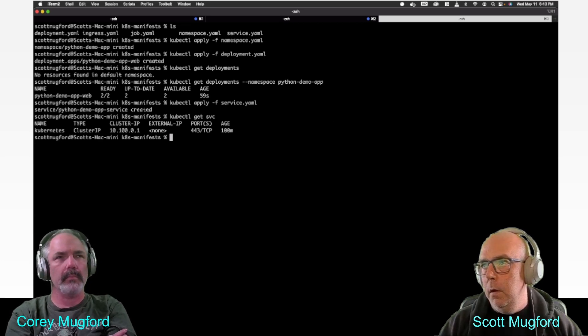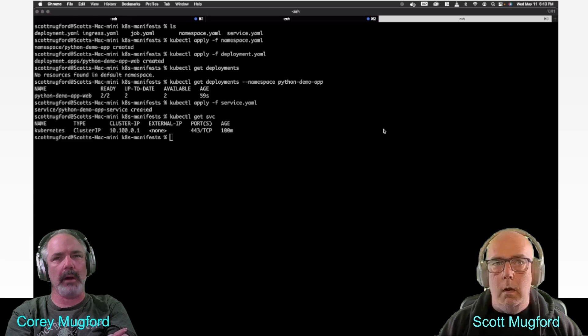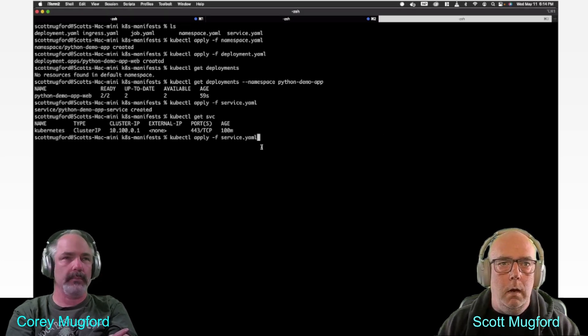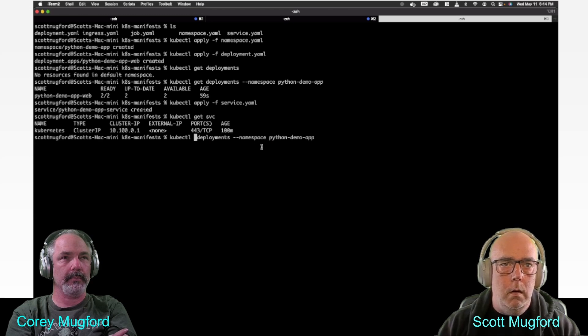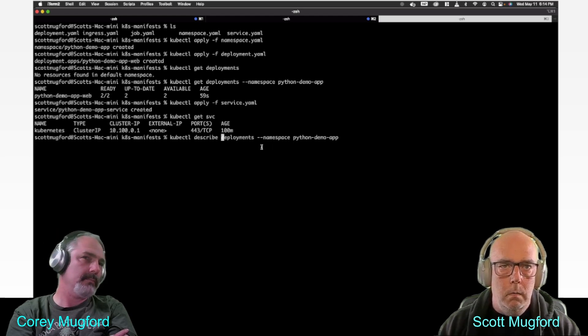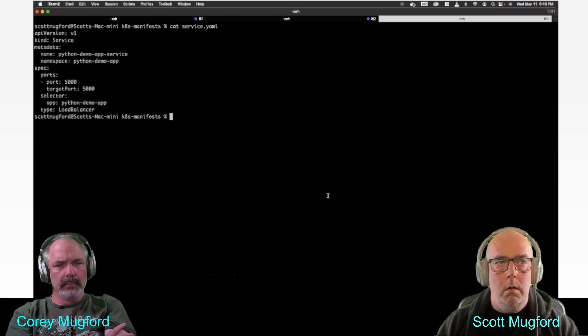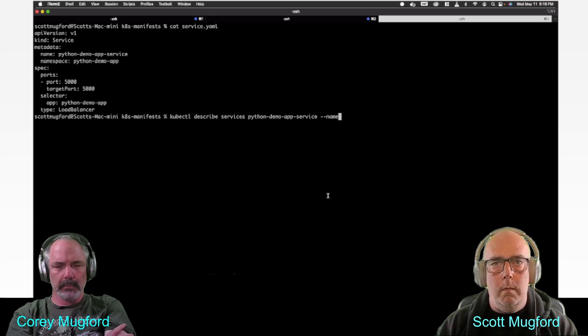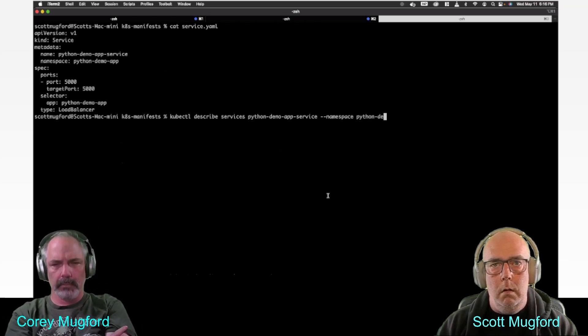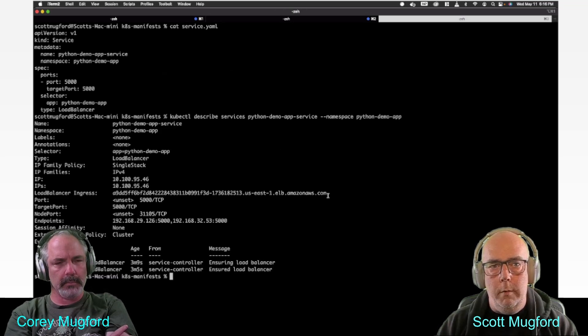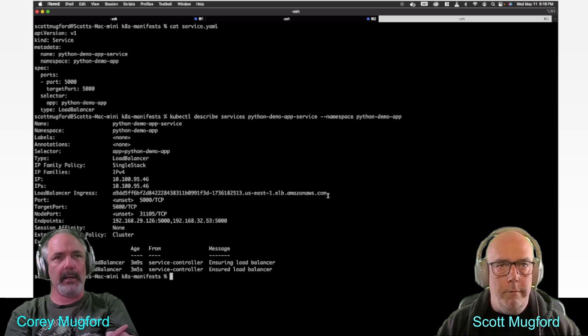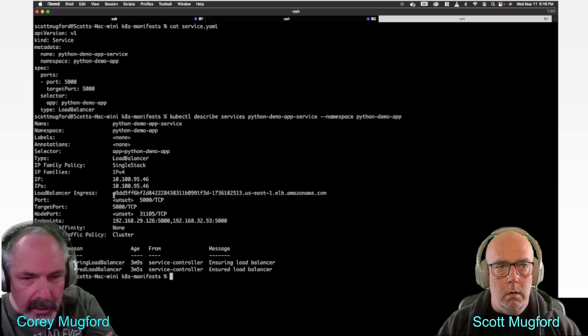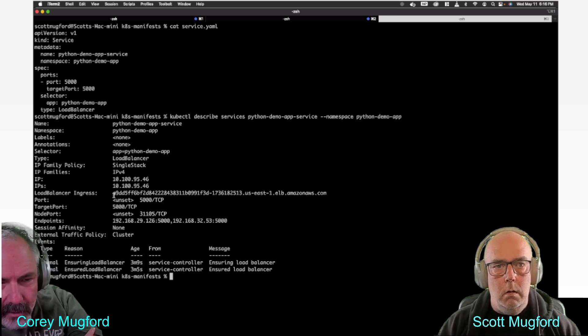Bear with me for a second. Oh, I think I need namespace, namespace python-demo. Yeah, I figured it out.